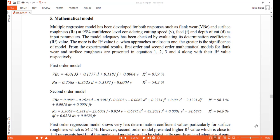For this experimental data, the authors have developed a multiple regression model for both responses — flank wear and surface roughness — considering the independent variables: cutting speed, feed, and depth of cut. You can see the first order model and the second order model. Simply put, the first order model is a linear expression and the second order model is a nonlinear expression.